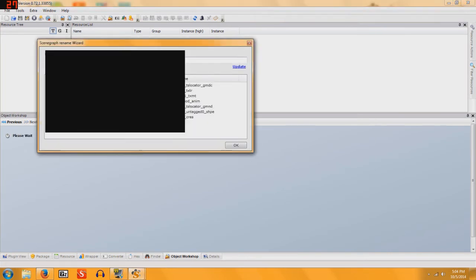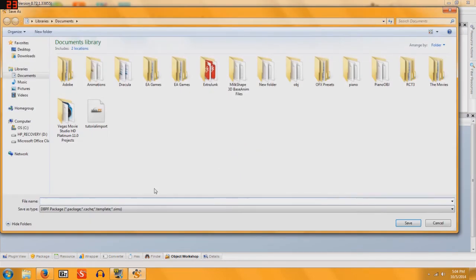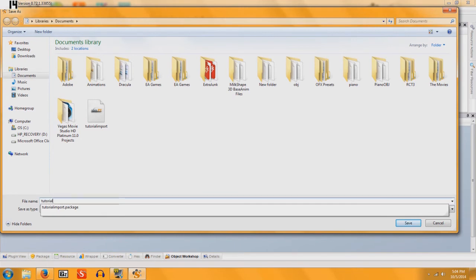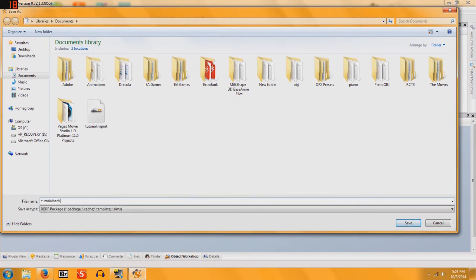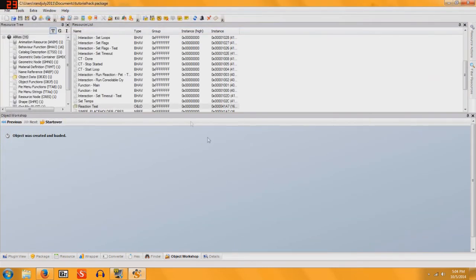Go ahead and rename it, and so I will name mine Tutorial Hack Box. Click Update, click OK, and now you're going to name this one Tutorial Hack. Click Save,